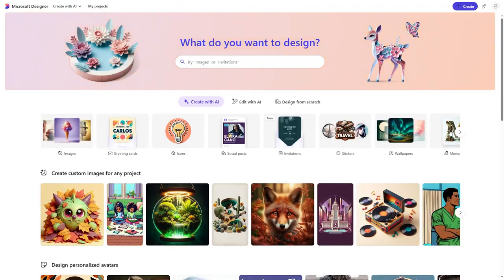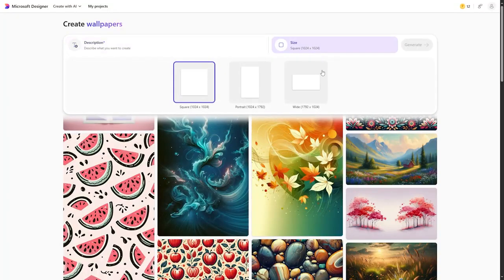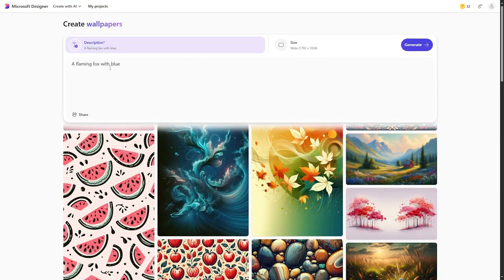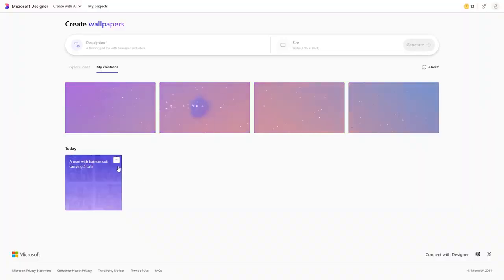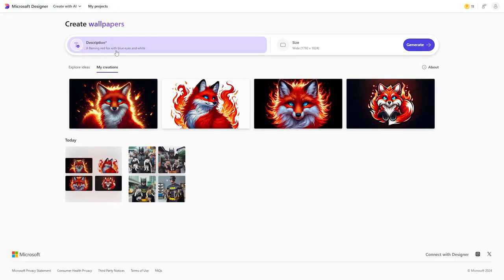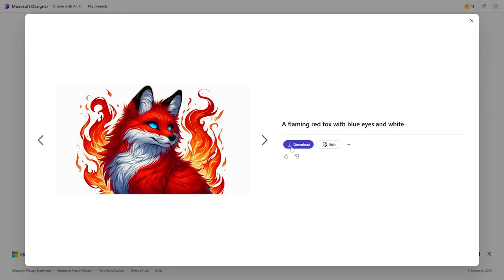Now let's try another feature — creating a wallpaper. Select the wallpaper option, type your prompt, choose the desired size, then click Generate. It takes about a minute. For example, I typed "a flaming red fox with blue eyes and white" — the result is not bad at all. You can click on the image and download it easily.